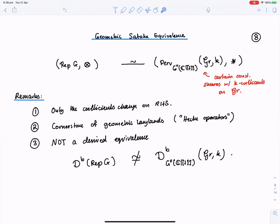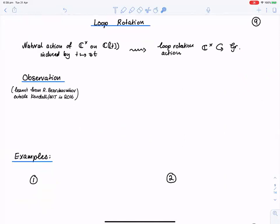Now we come to loop rotation. The natural action of ℂ* on Laurent series by moving the variable t induces a loop rotation action on the affine Grassmannian. This is also very naturally understood in terms of the model of the affine Grassmannian as polynomial loops into the maximal compact. The fundamental observation — which I learned from Bezrukavnikov in Boston in 2016, and which really amazed me — concerns the μ_p fixed points. For later use: the simple module of highest weight λ corresponds to the orbit of this group on the affine Grassmannian naturally classified by the same data that classifies simple modules for G.